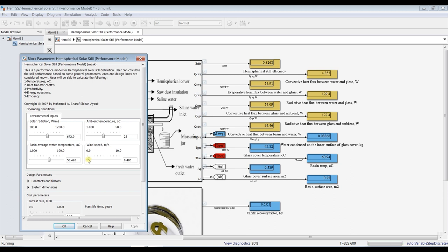Now let's see the effect of wind speed and ambient temperature. I will increase the ambient temperature and observe the results. I would also like to increase the average basin temperature — for example, up to 65 degrees Celsius. You can change these parameters, and also via a signal builder to realize the effects on your system.